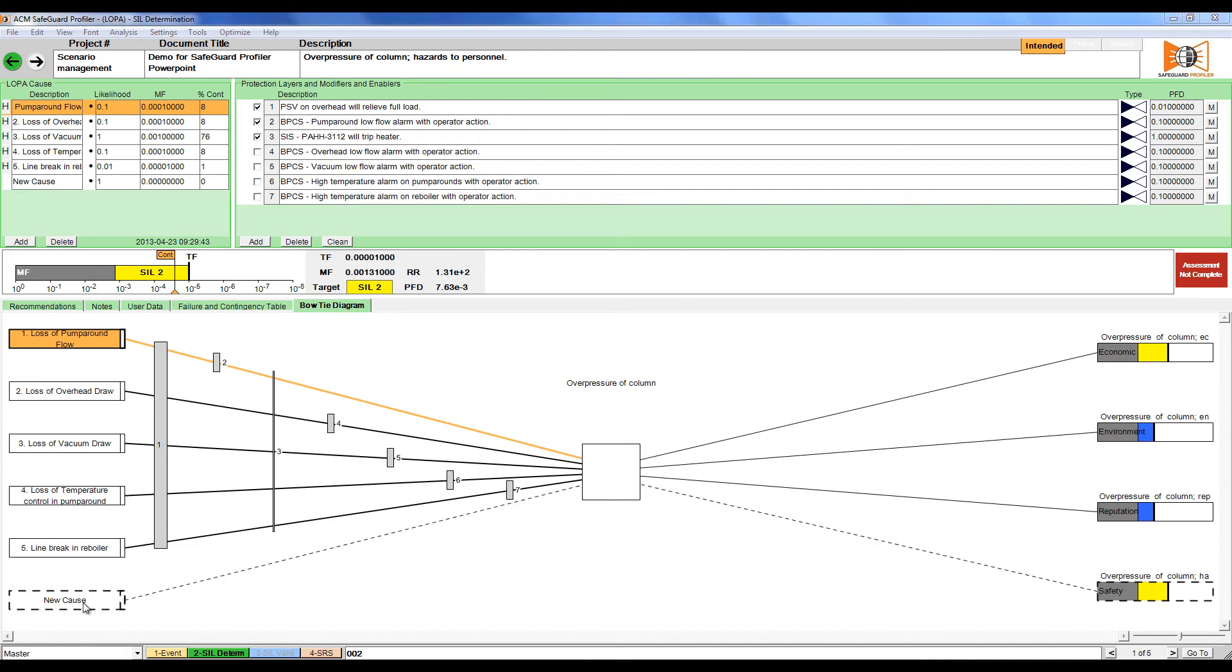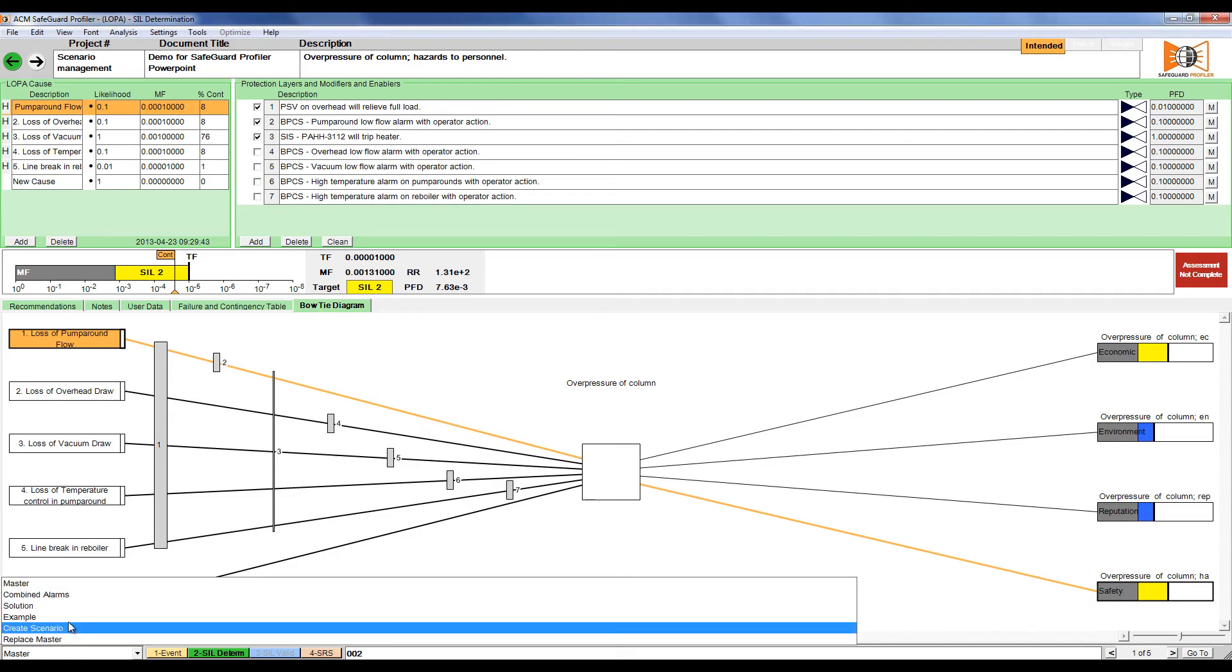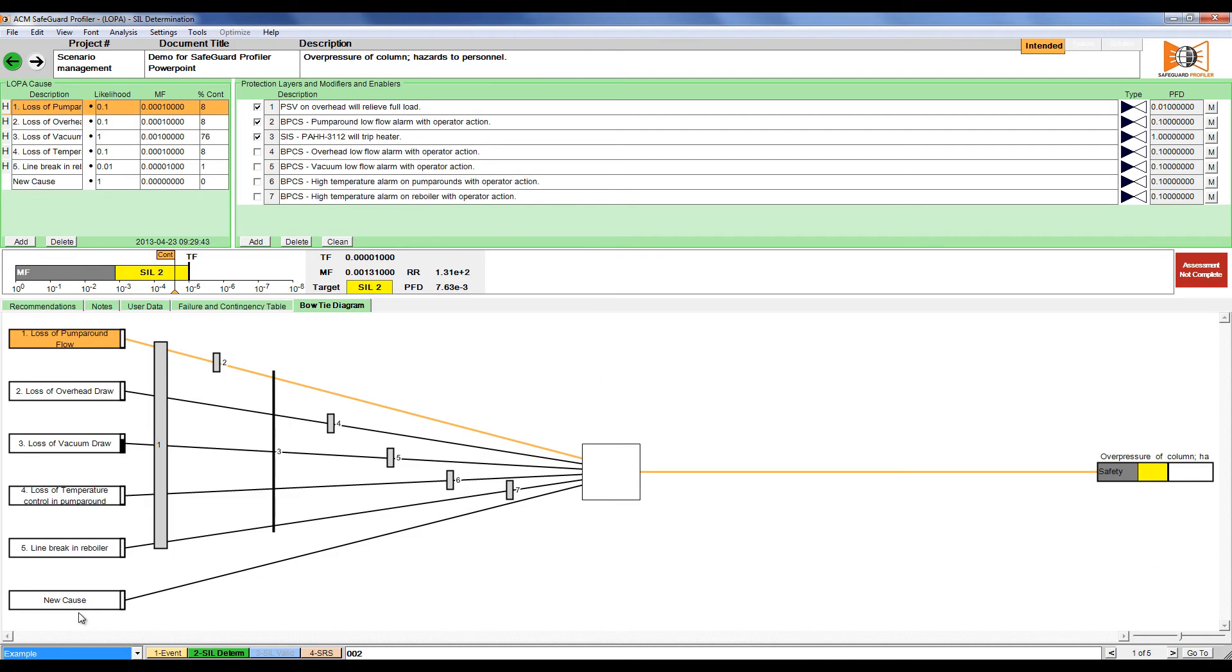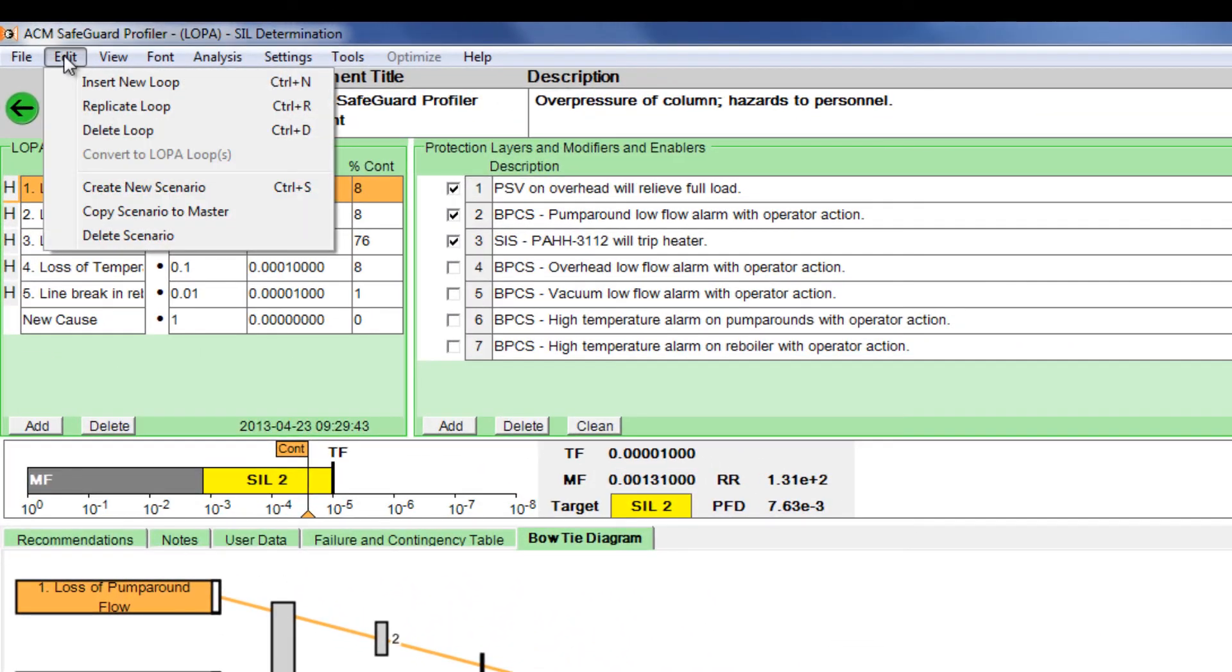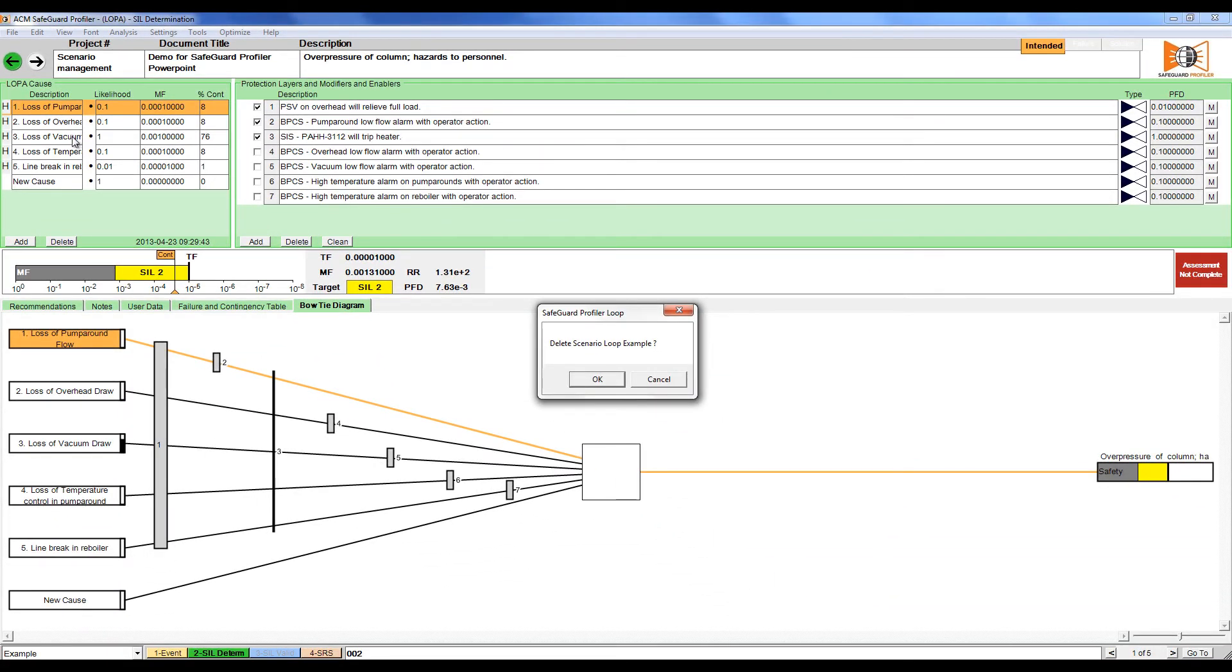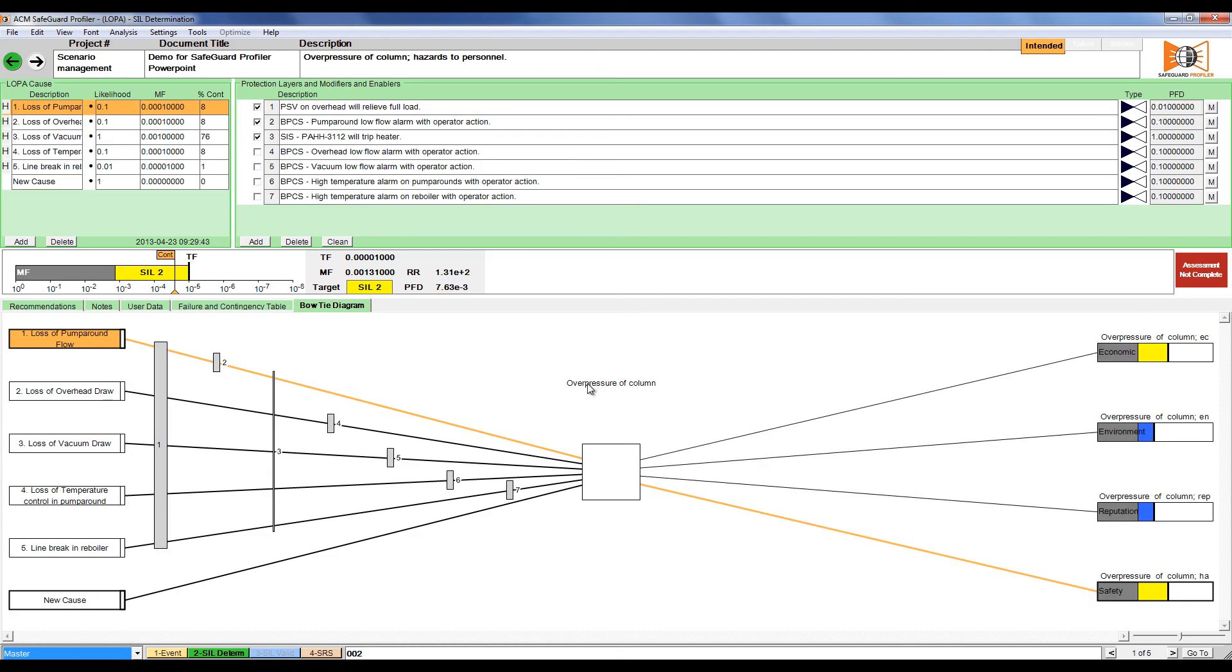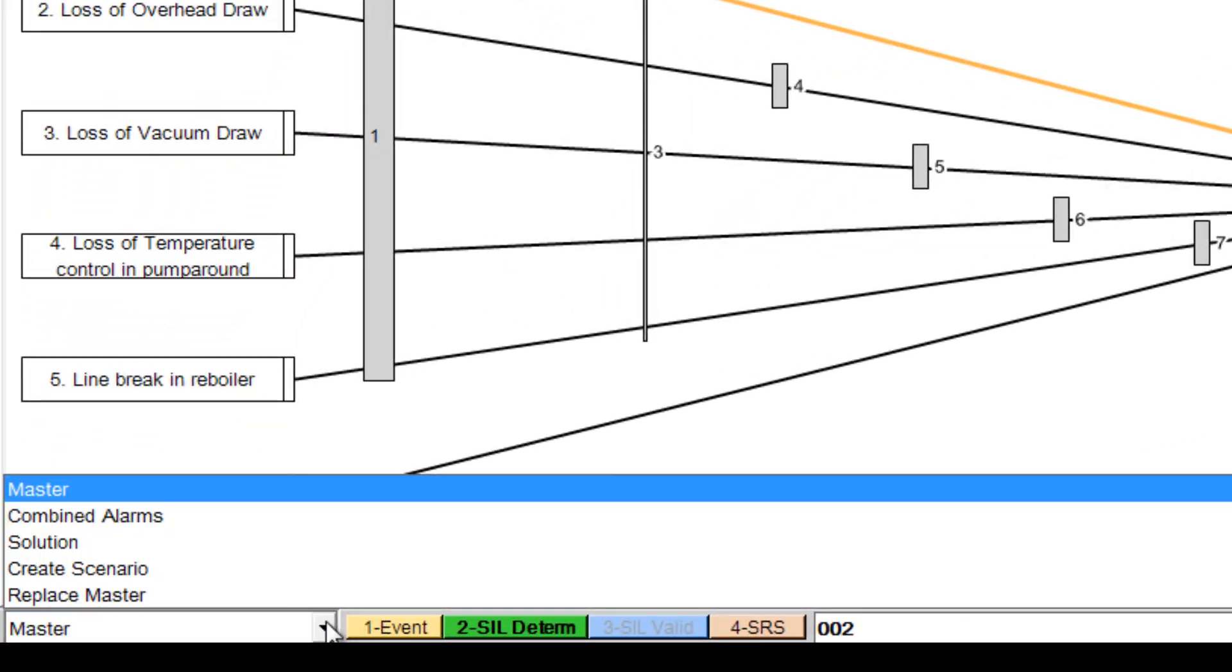If you want to delete a scenario, first you navigate to the scenario and then click edit, select delete scenario and then confirm your decision. Checking with our list of scenarios, we can see that the example scenario no longer exists.